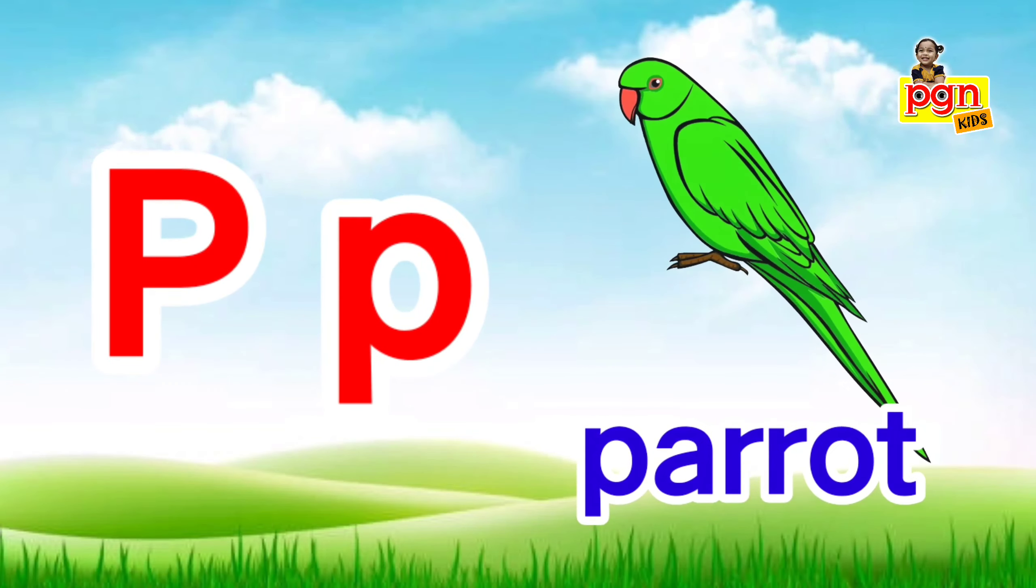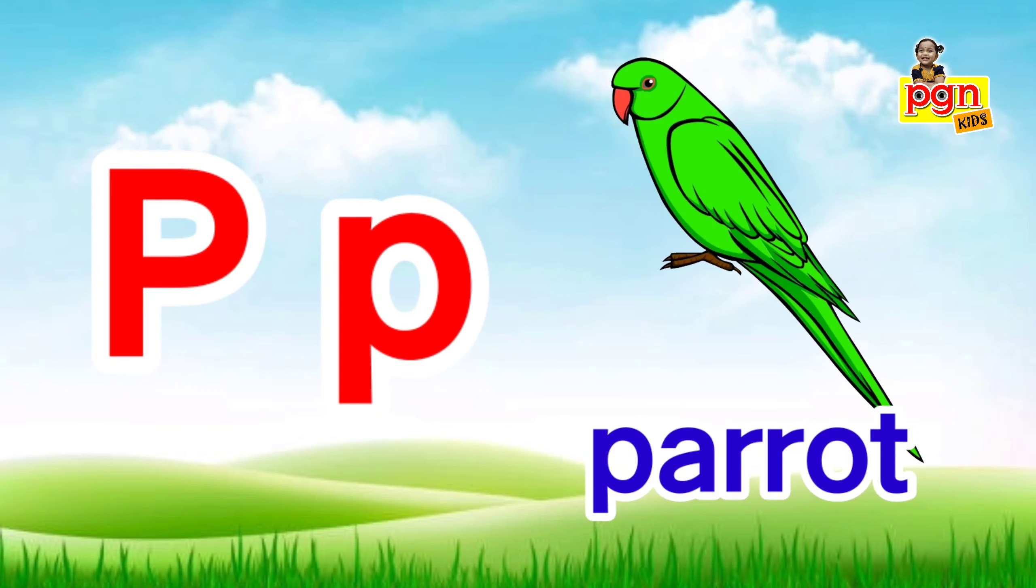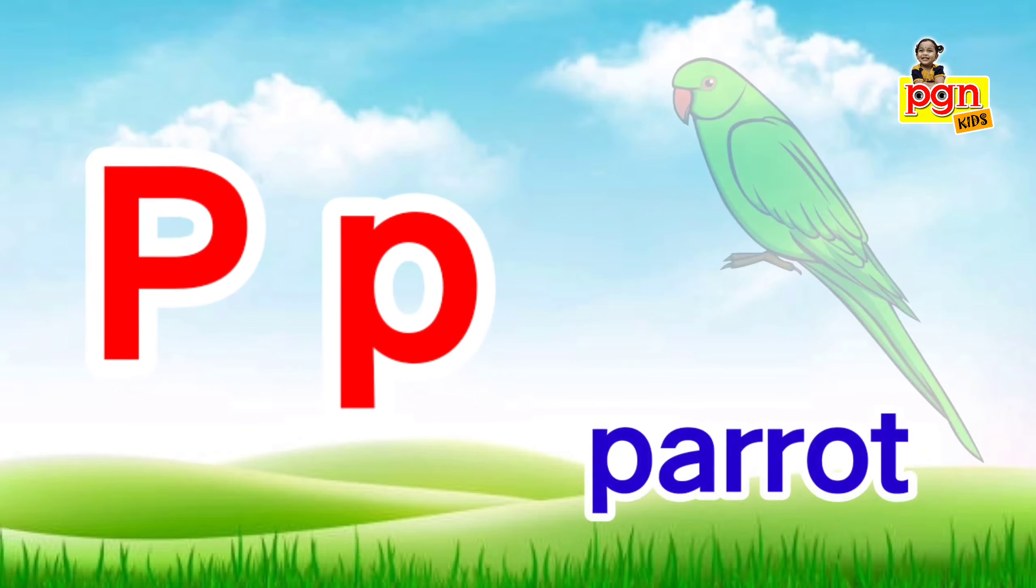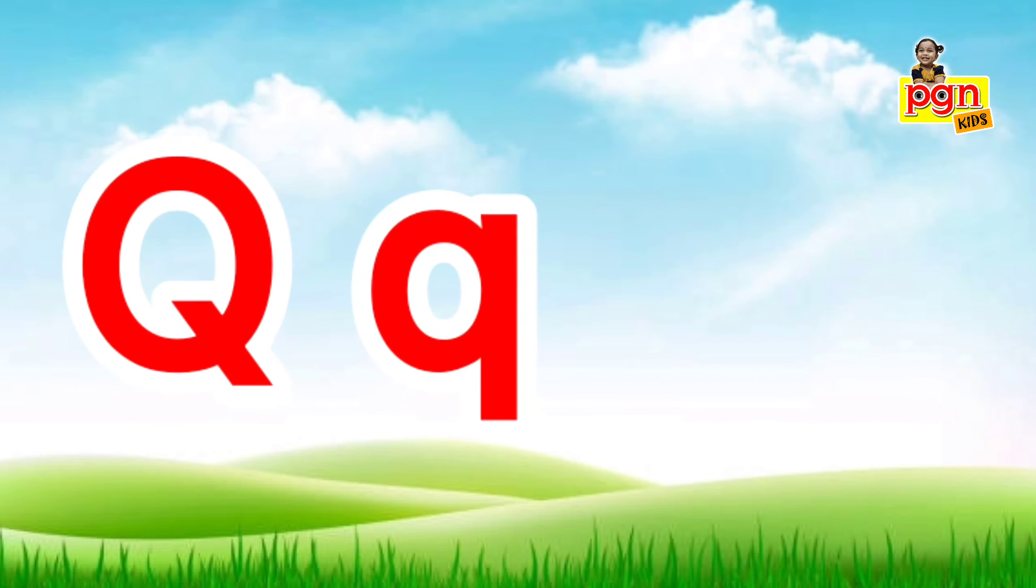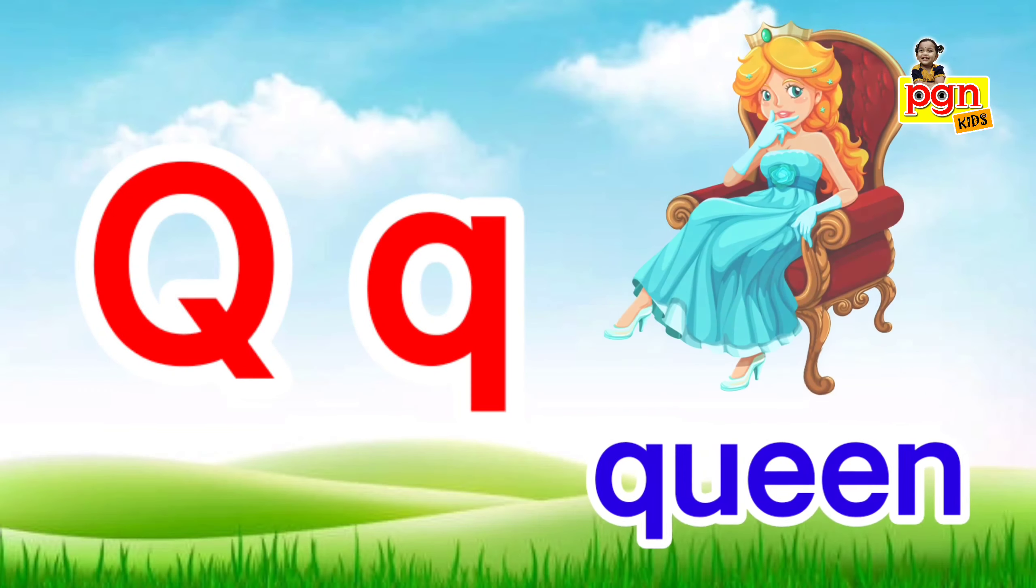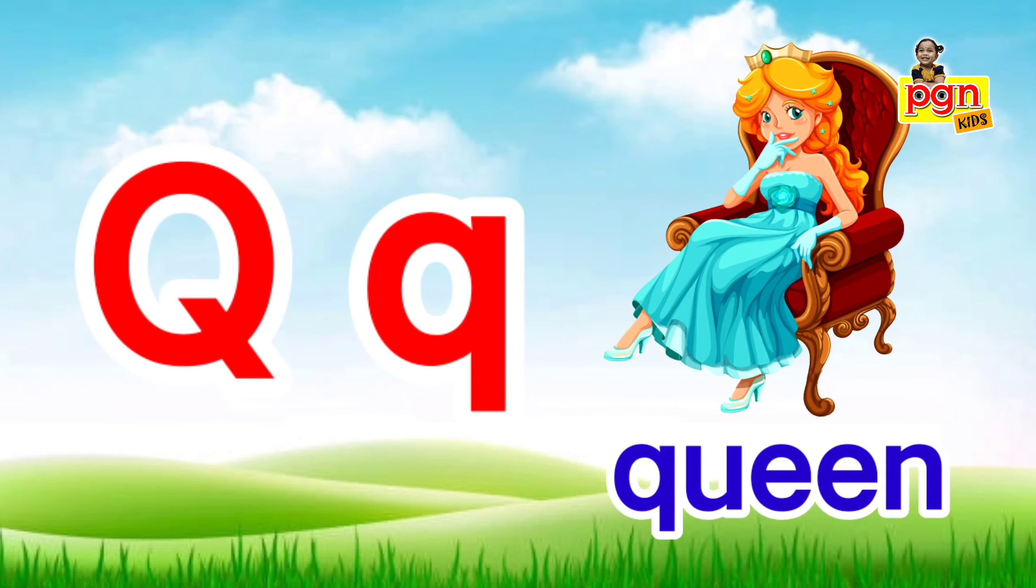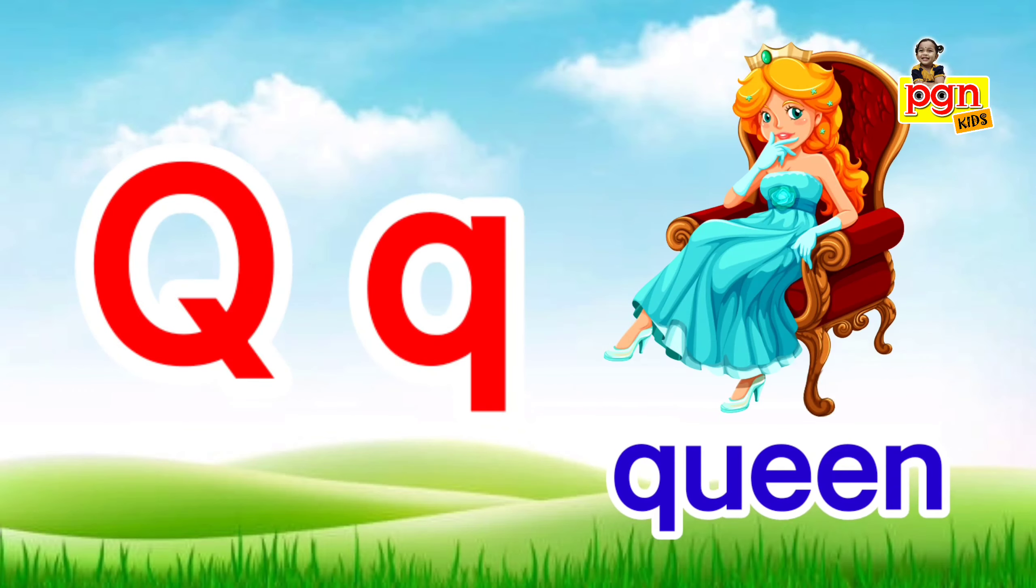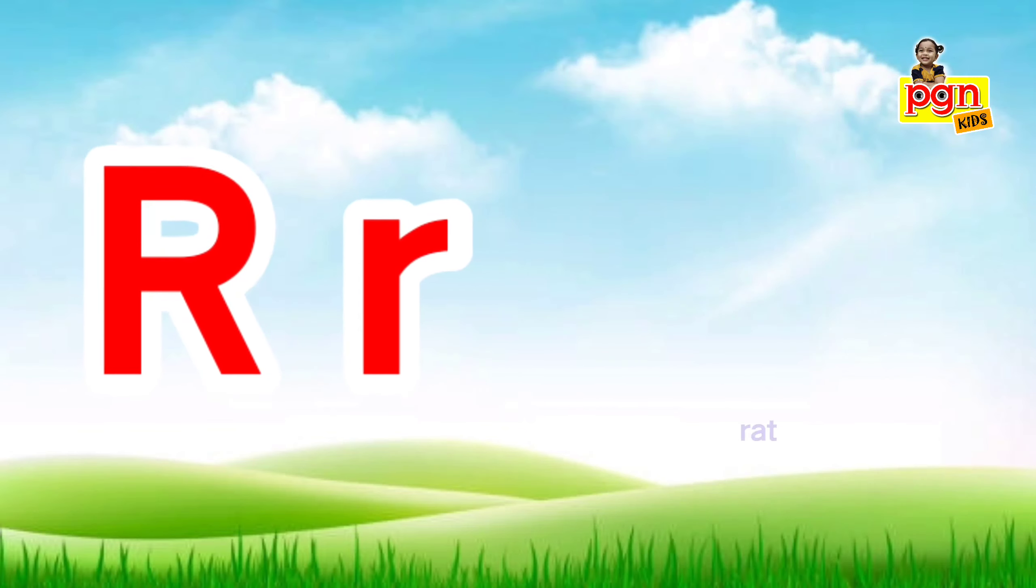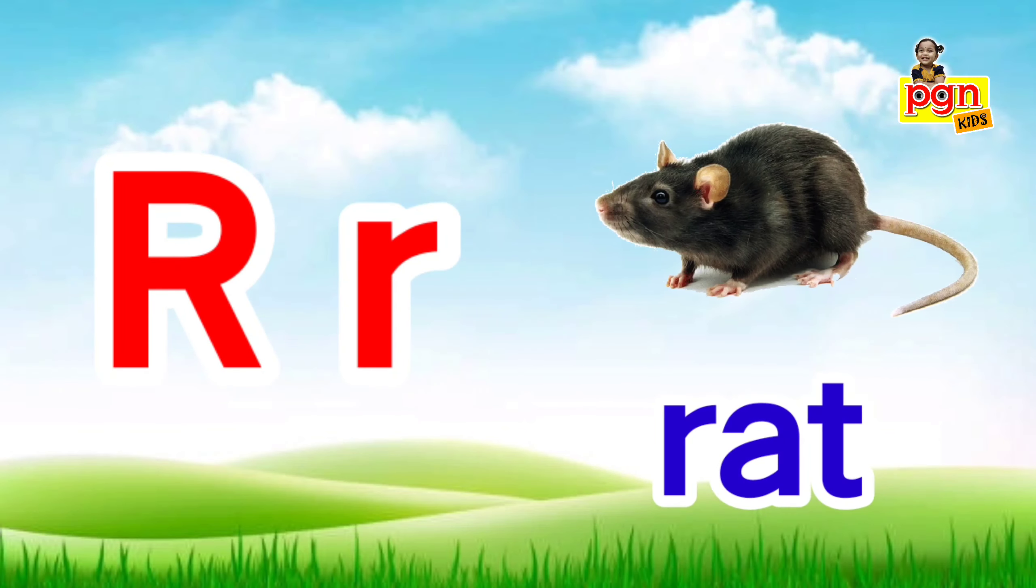P for parrot. P, p, parrot. Q for queen. Q, q, queen. R for rat.